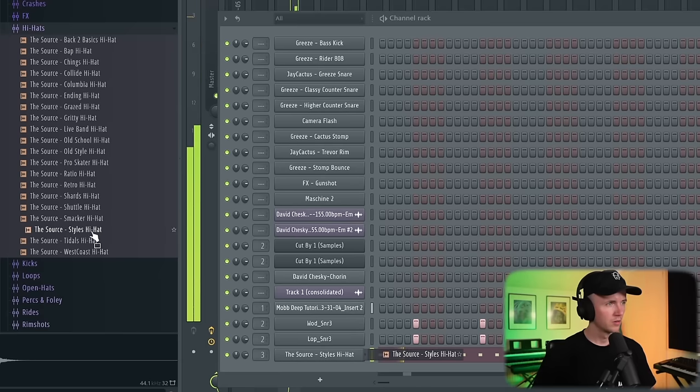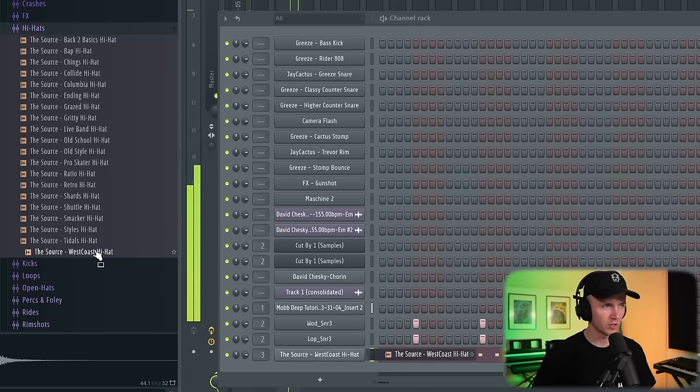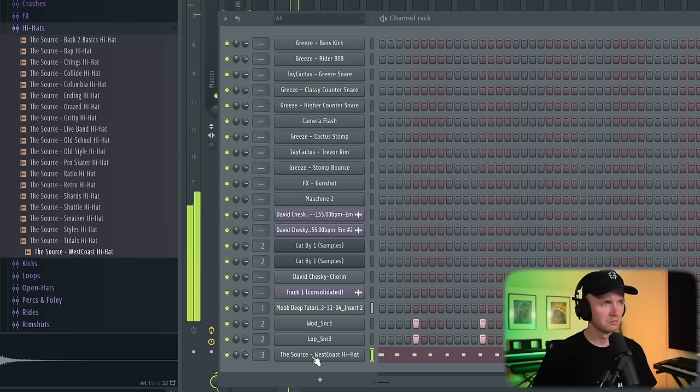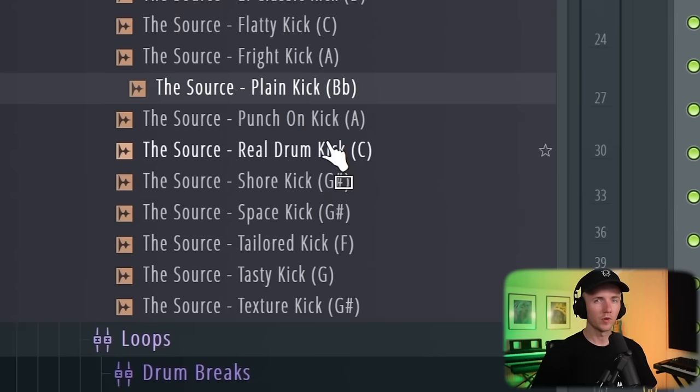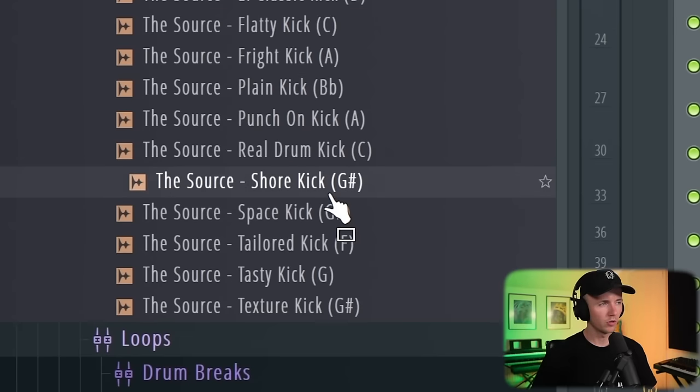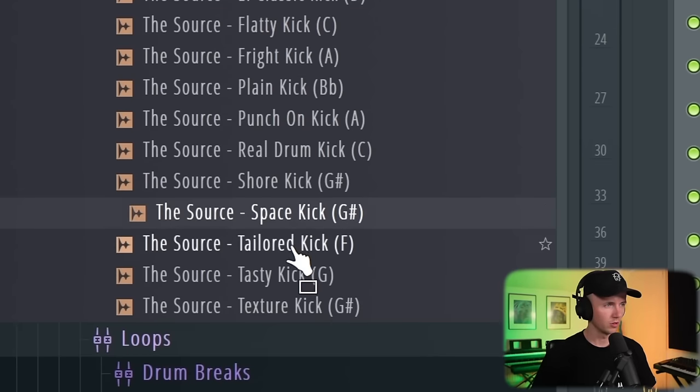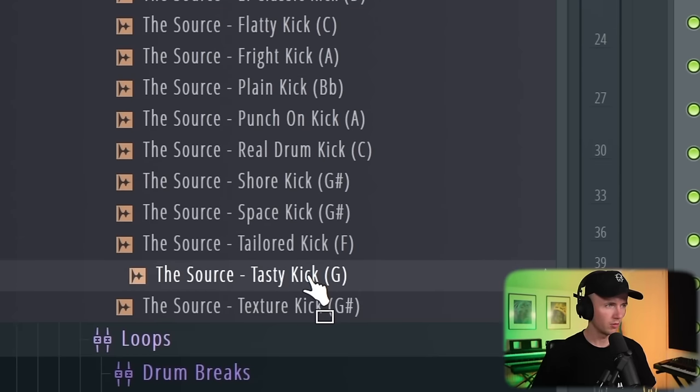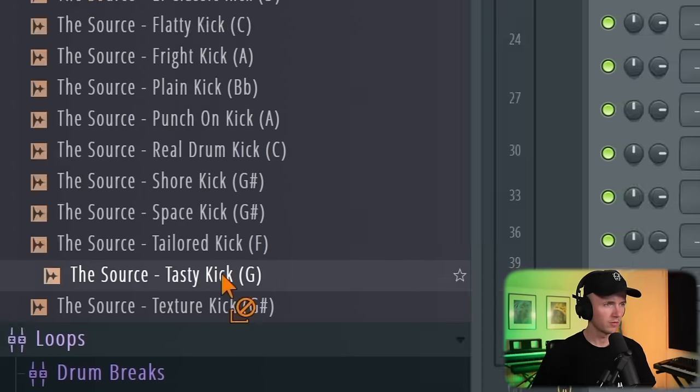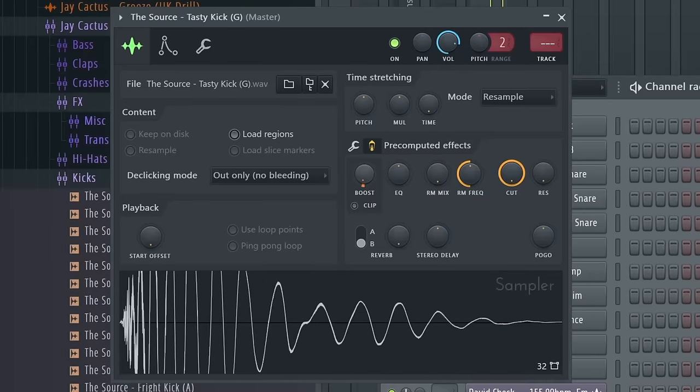I might even have a better one in my Sauce boom bap kit. Like the Styles one or this West Coast one. I think this one. For the kick, I want a realistic one. Let's start with something like this. Boost it a bit. Same with this, I'm just going to record something in.